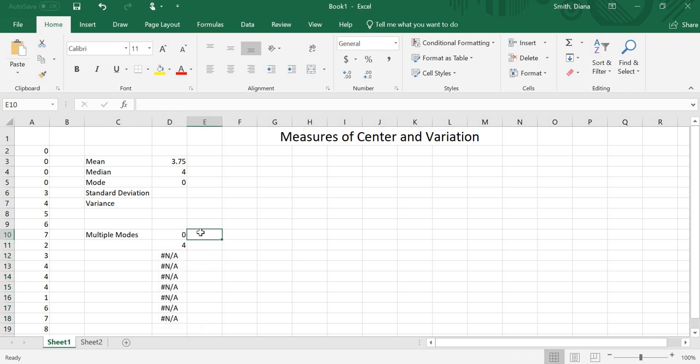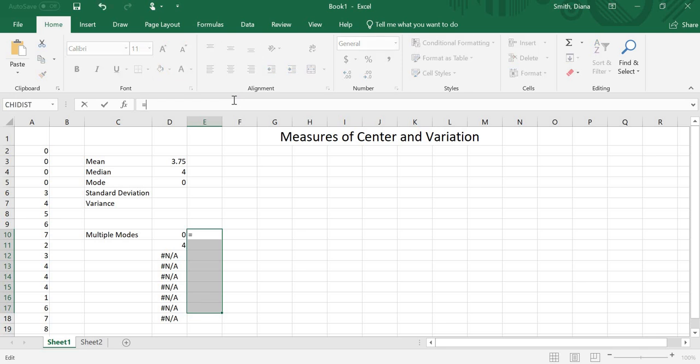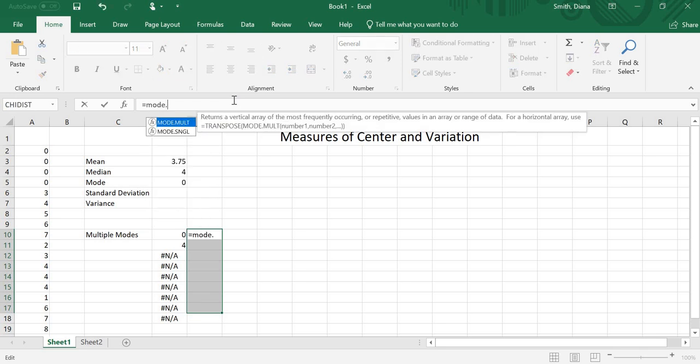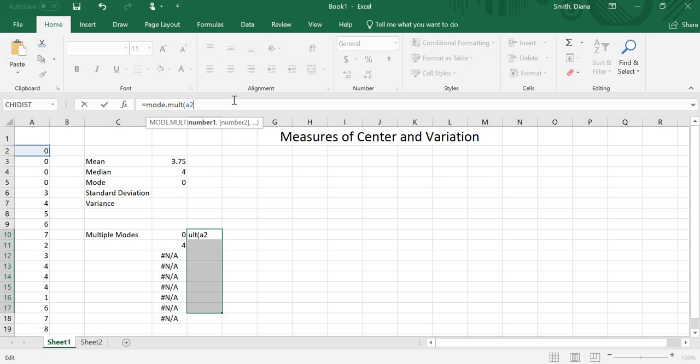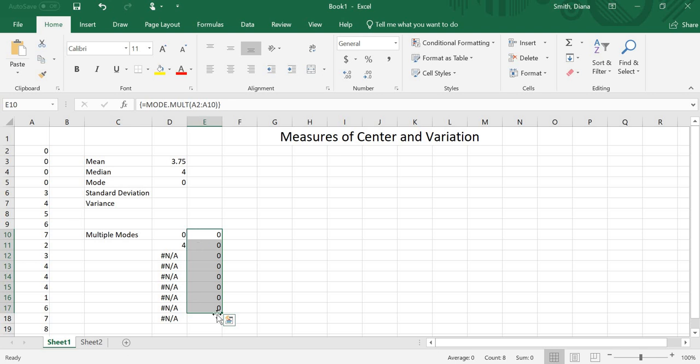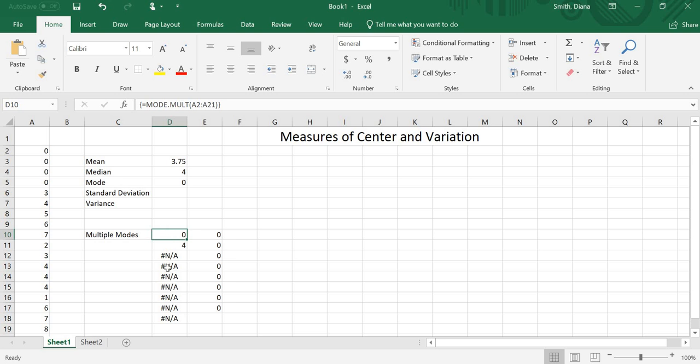You might come across it where you only have one number a bunch of times. So for instance, if I highlight a couple, and then I do equals mode.mult, but I only do a2 through a10. So I'm only doing these guys, and I clearly only have one mode here. It's 0. Control, shift, enter. It gives me a whole bunch of 0s. So if I have the same number multiple times, it means there's only one mode. If I have multiple numbers and then the rest are n slash a, it means that I had more than one mode.